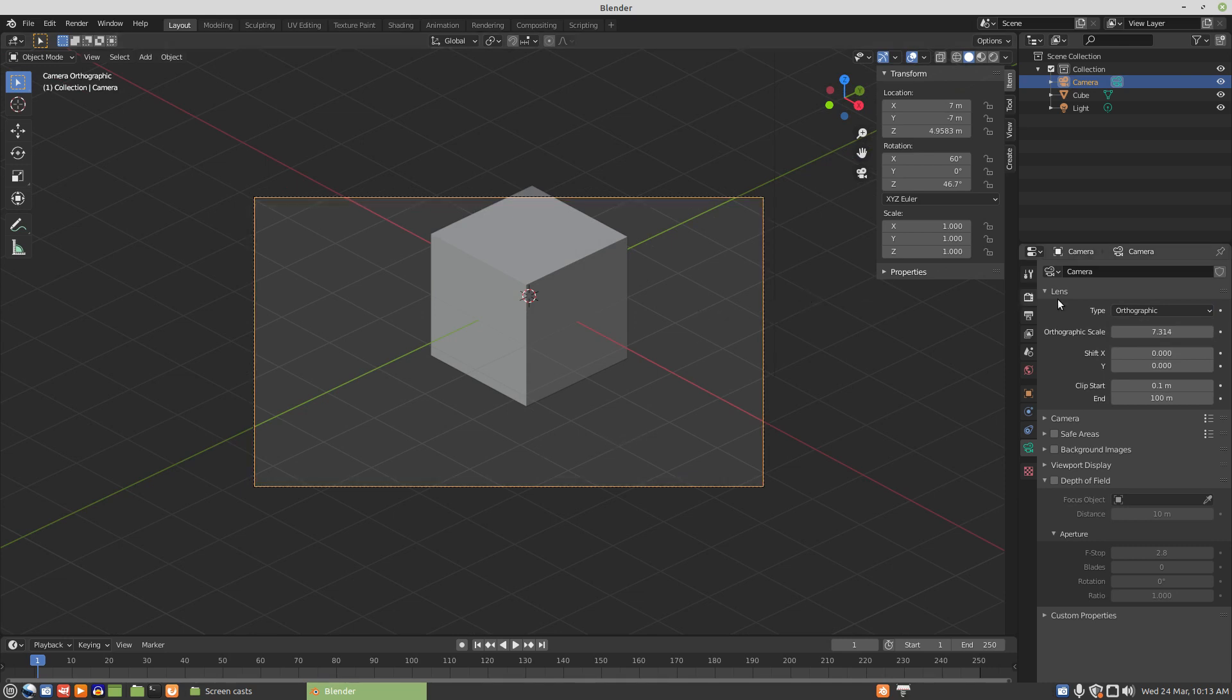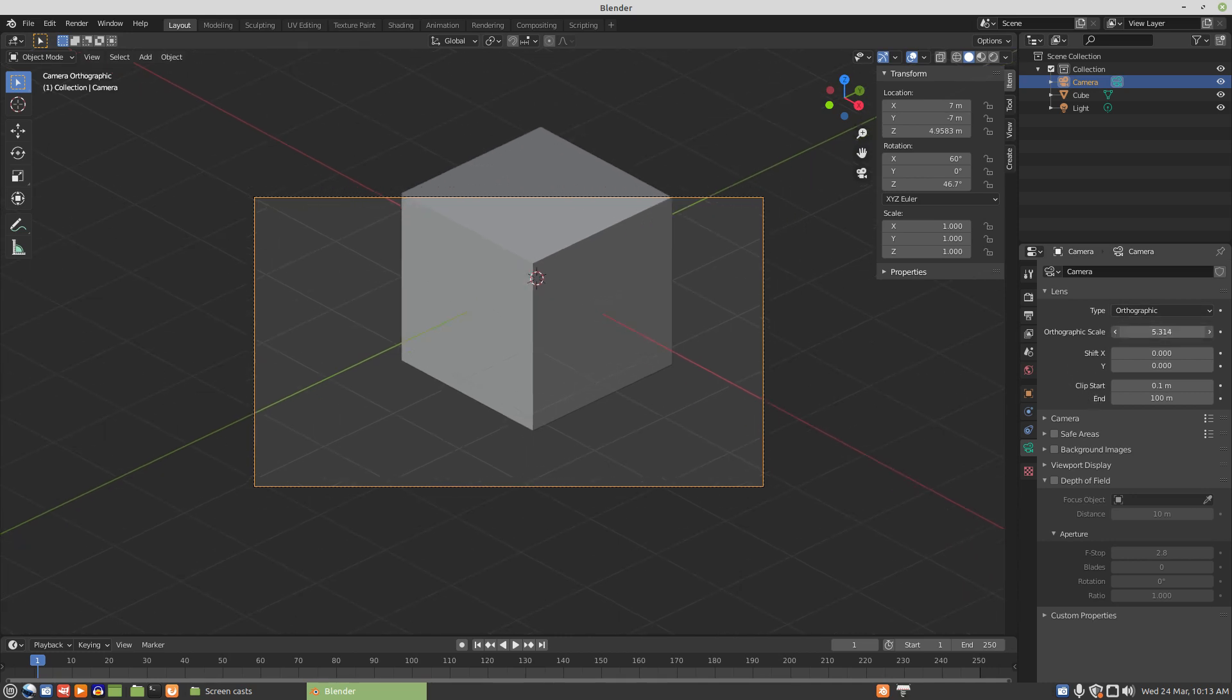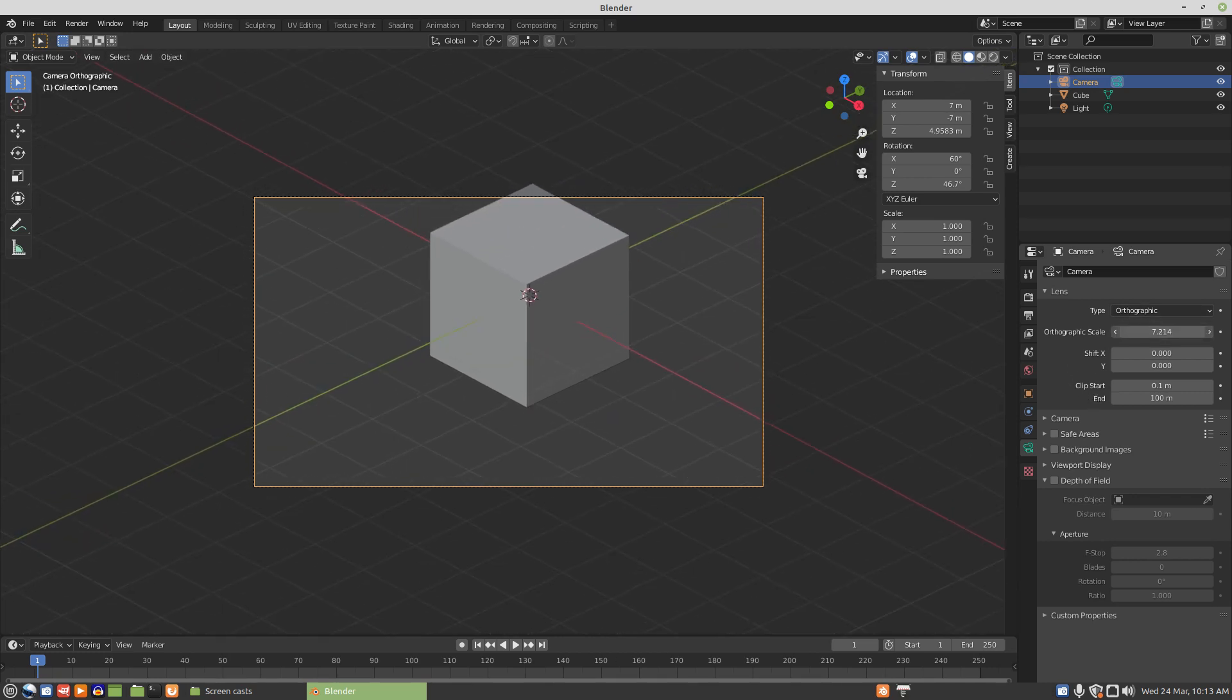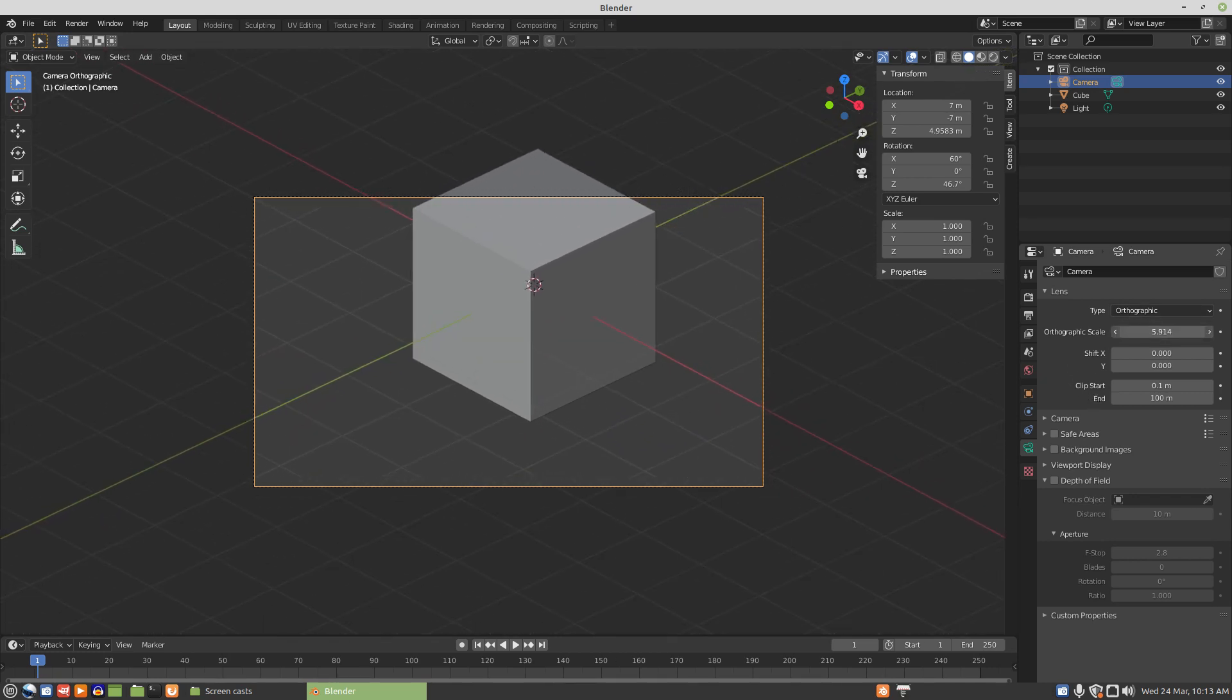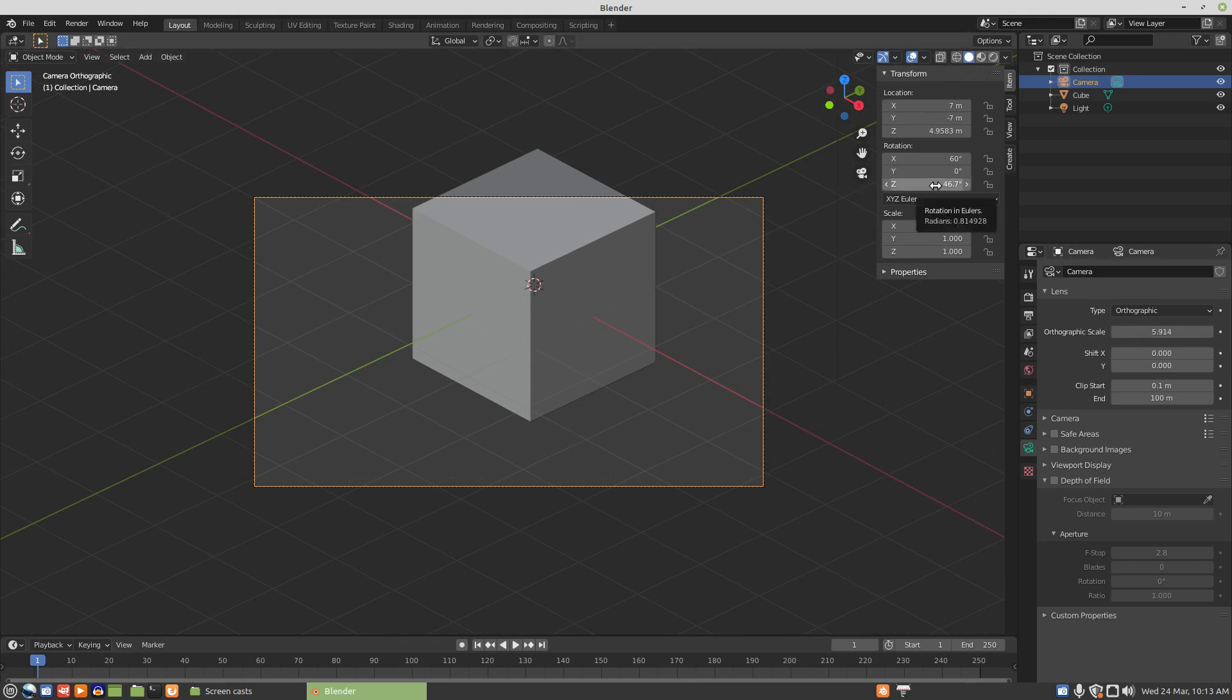We set our camera to Orthographic type. Orthographic scale is used to zoom in and out of the field of view. Now, the last angle on the camera, with equal distance from X and Y...